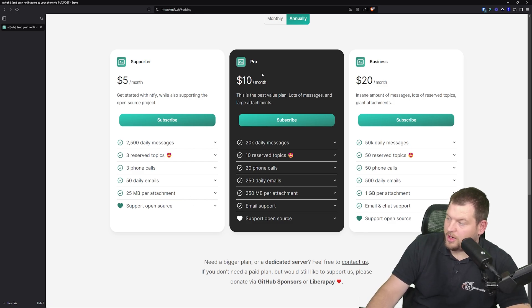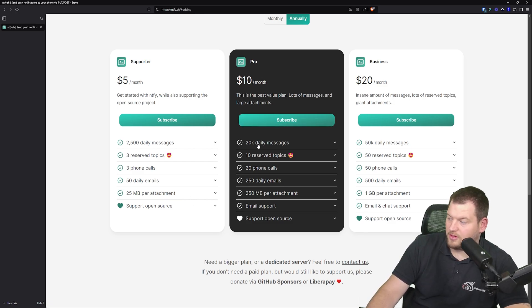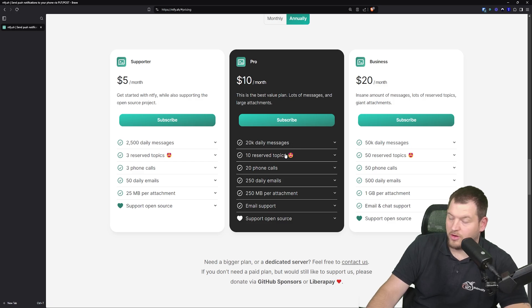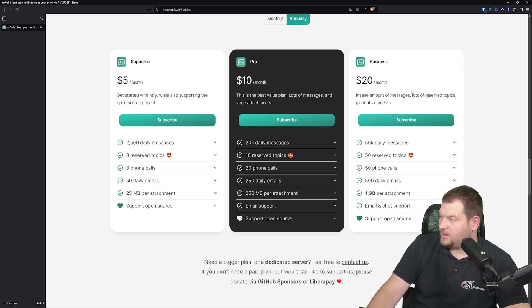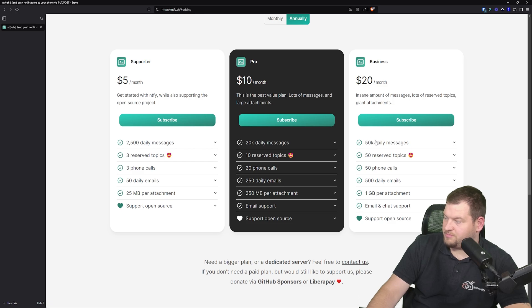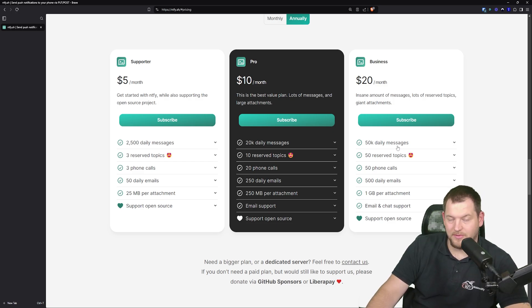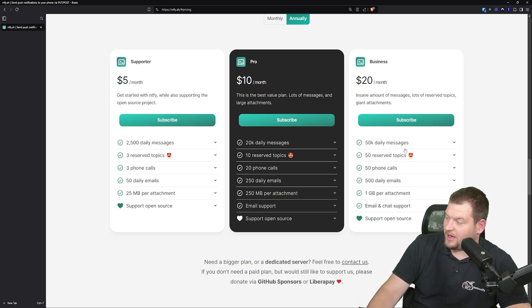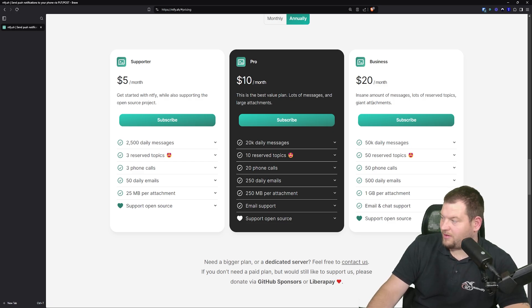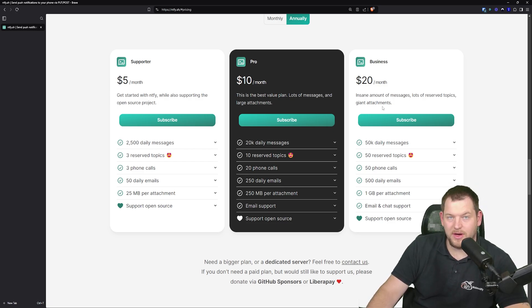Then you can choose Pro, which has more resources, more messages, more reserved topics. And as for the business plan, you have seriously a lot of daily messages, 50K, which I don't even use, but I think the pricing is very reasonable.